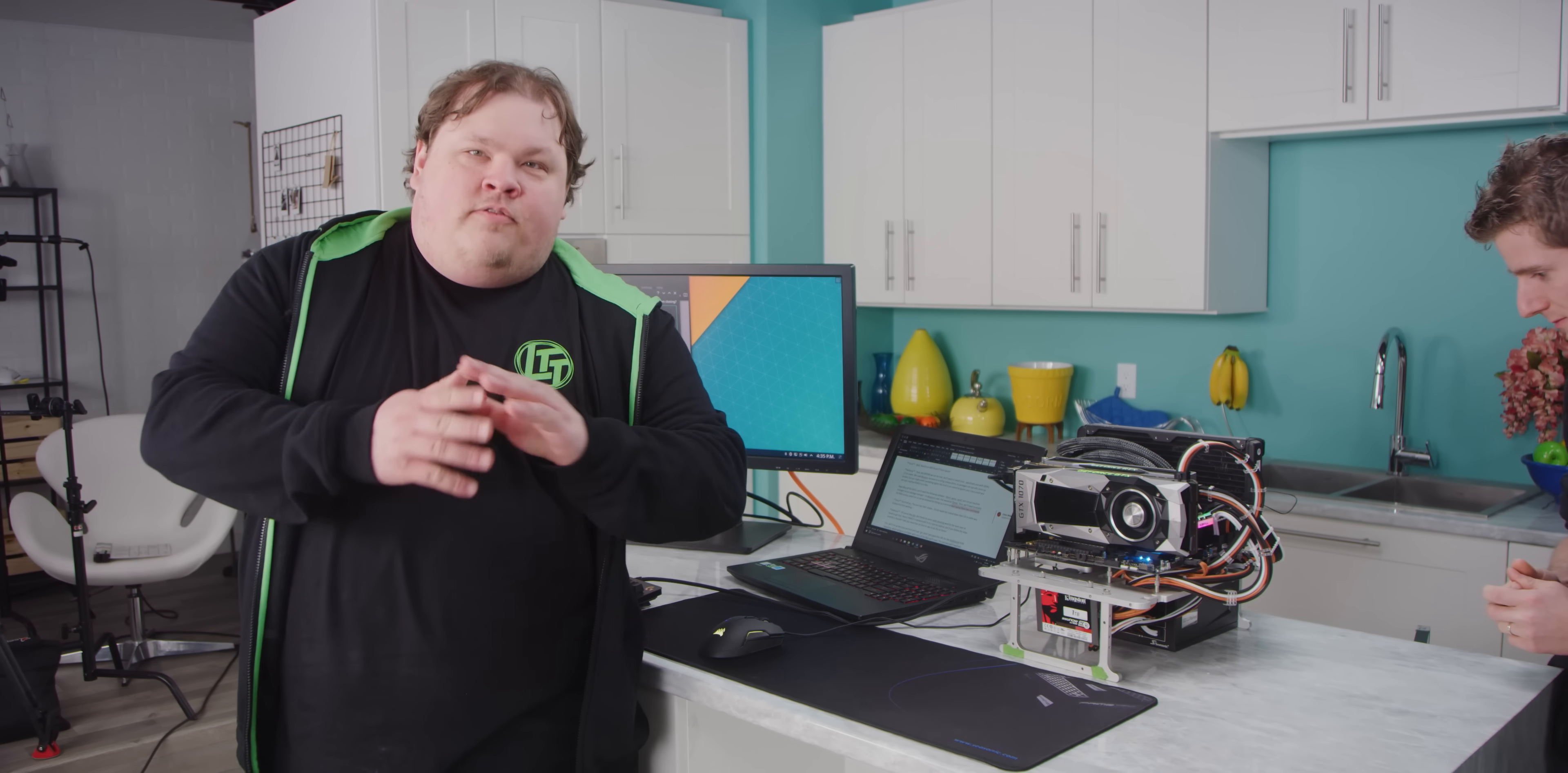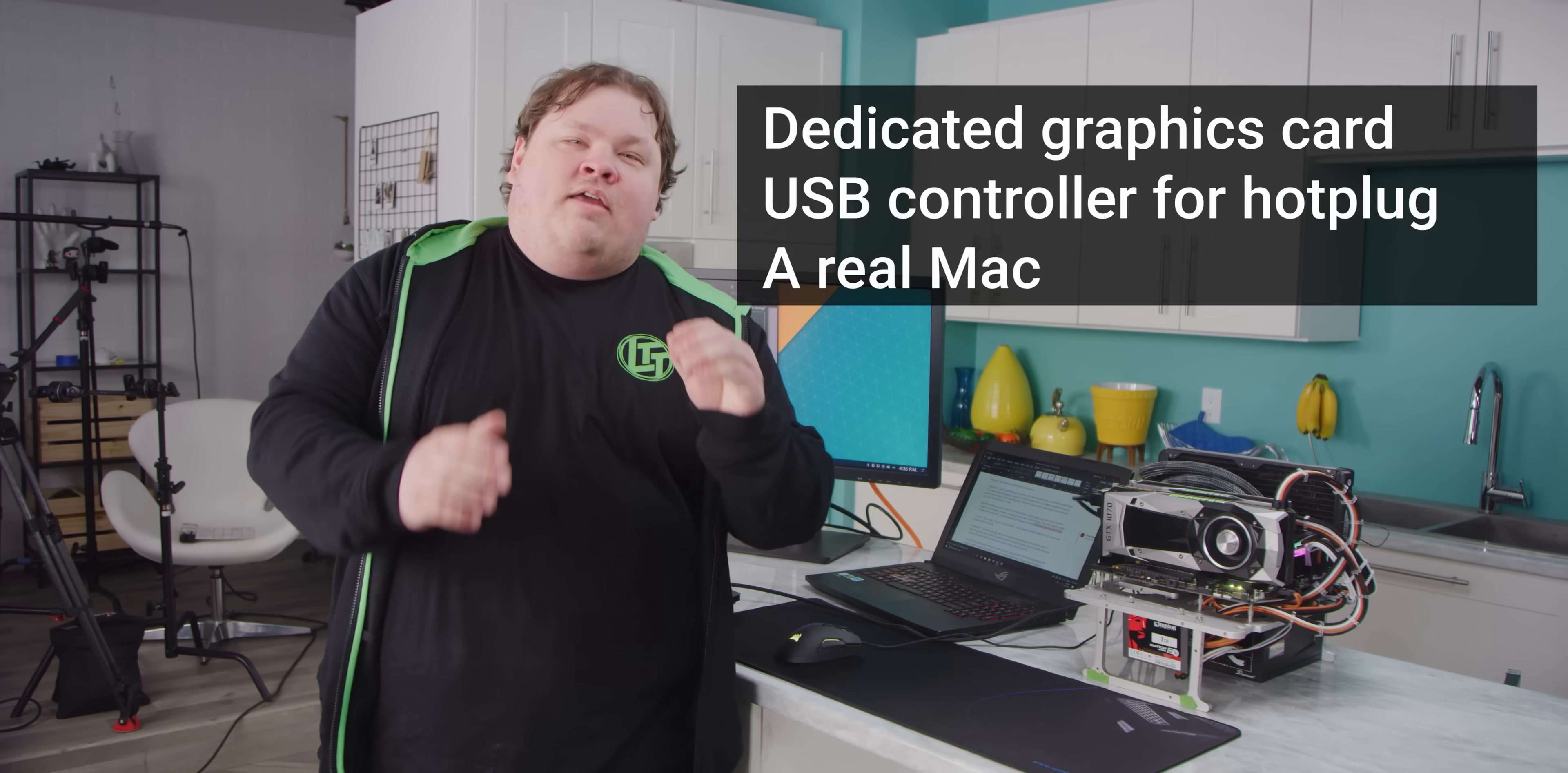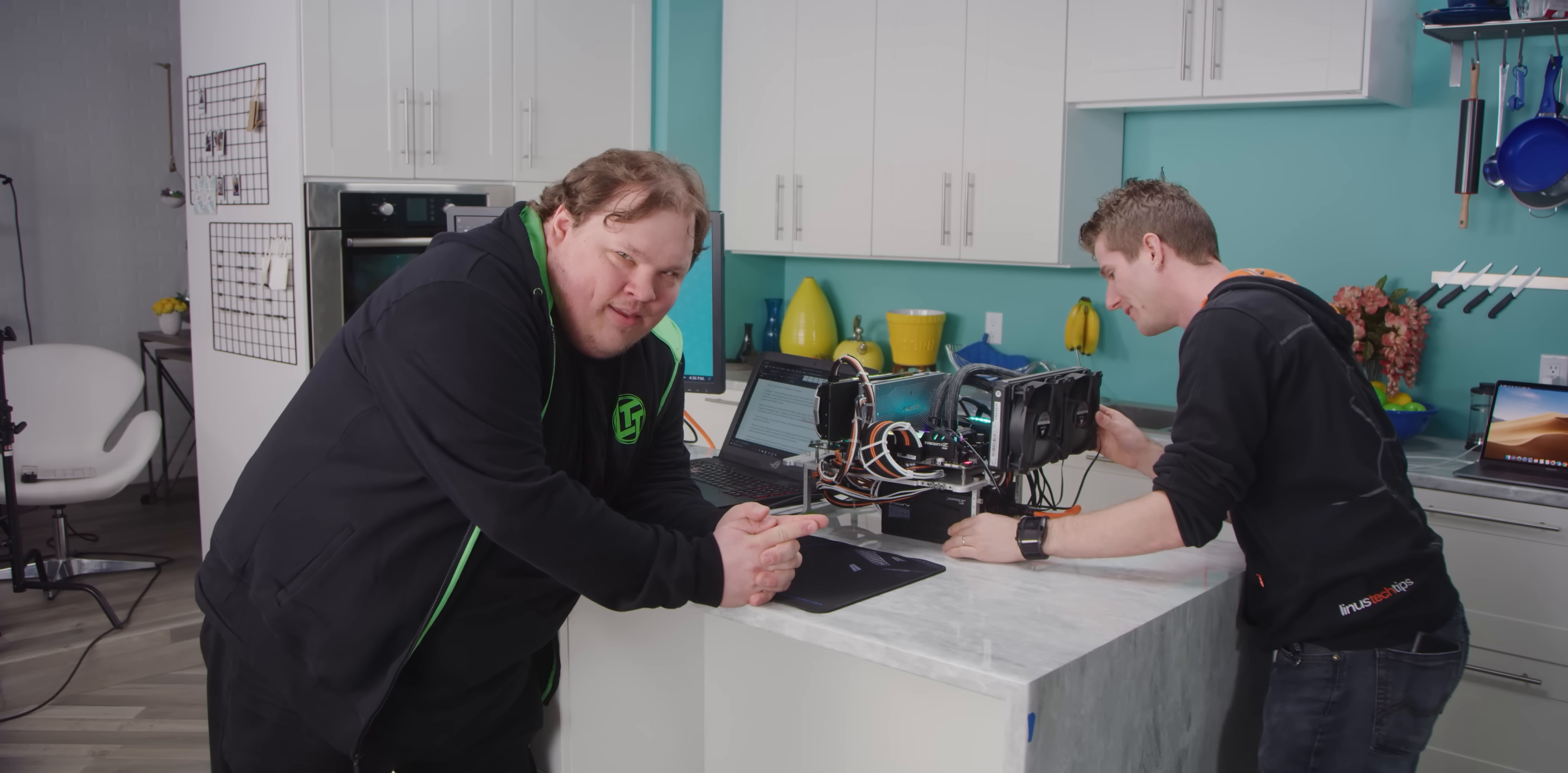Before we get started, there are a few requirements we need to meet. We need to have a dedicated graphics card. Is that Nvidia? Yup. Spicy. We'll also need a USB controller that we can pass through to our virtual machine for hot plug support. We'll need access to a real Mac. And finally, although this might seem obvious, we'll need a computer - one with virtualization both supported and enabled. Intel calls this VTD and VTX, and AMD calls this SVM for secure virtual machine. That's what we'll be using today. So we're going to be running Ryzen too? Not bad. It's even spicier.